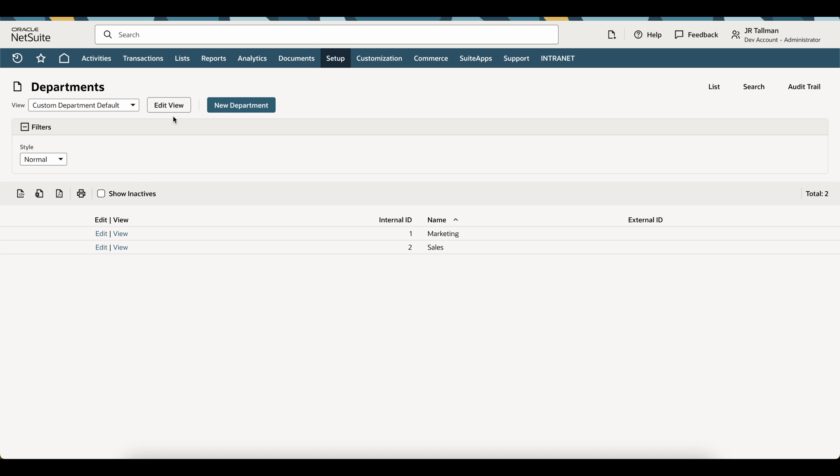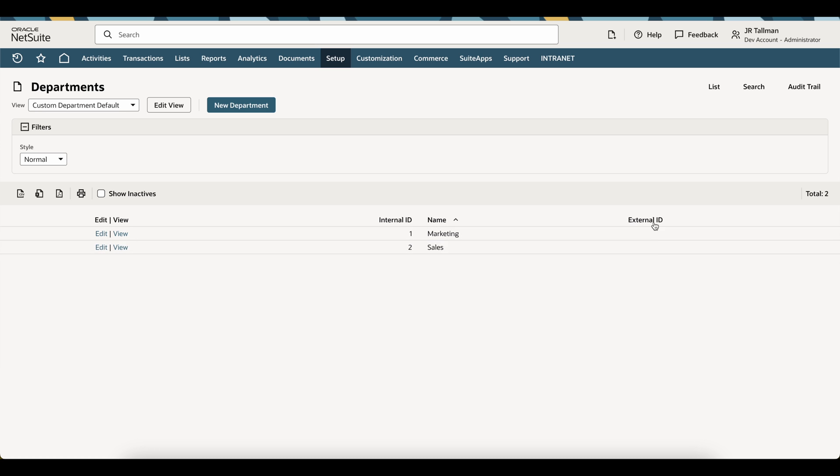If I go back here in NetSuite, you want to make sure to edit this view and make sure that you include the internal ID as a column before you export. That's going to be a requirement here before we do the import to update the external ID.